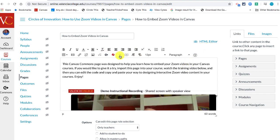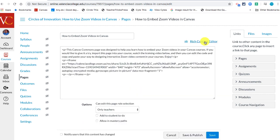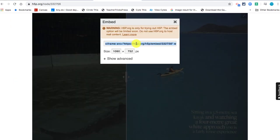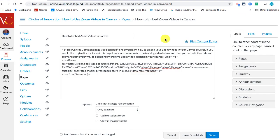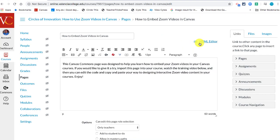There are two views. There's the what-you-see-is-what-you-get view — in other words, you see bold, you get bold. But there's also the HTML view, and a lot of people are afraid of this view because it has that code. You don't have to know anything about embed code to be able to copy and paste embed code.